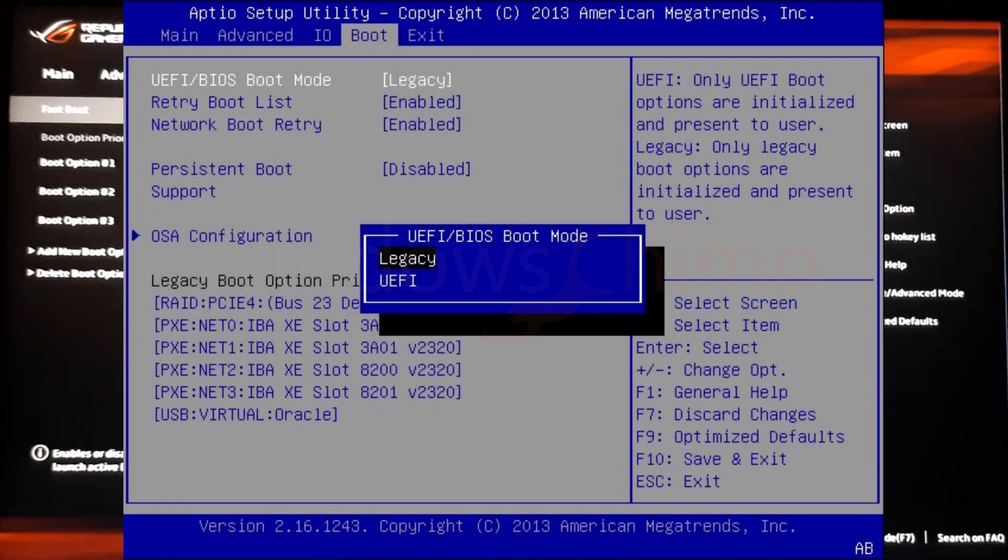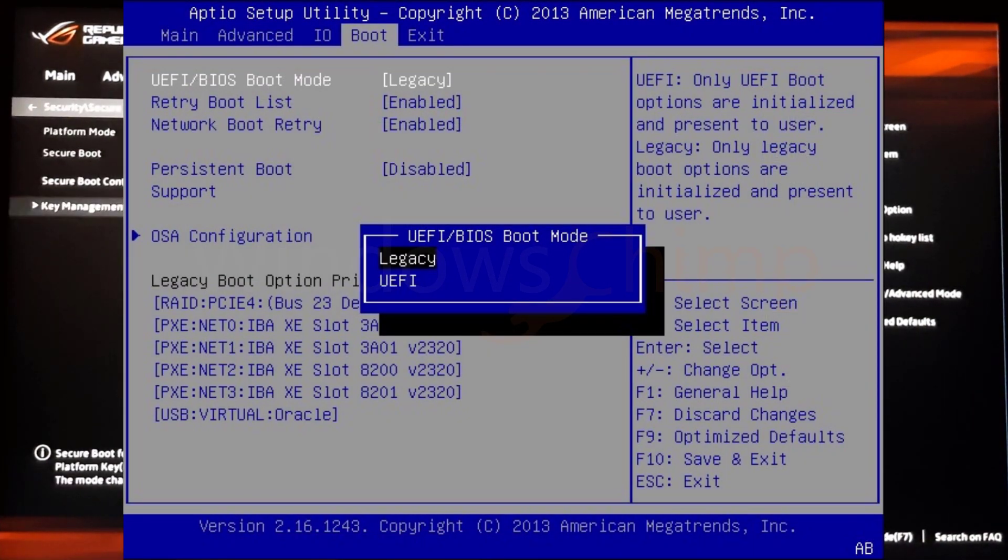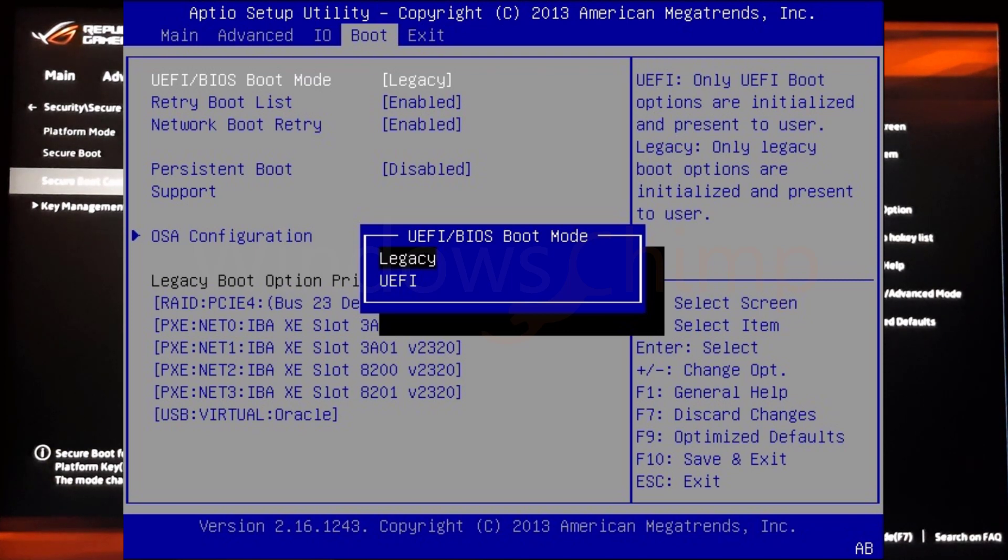If you see any UEFI or BIOS boot mode, then your PC supports the UEFI.